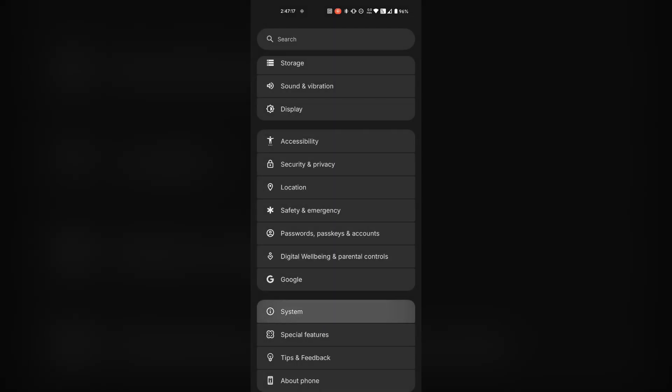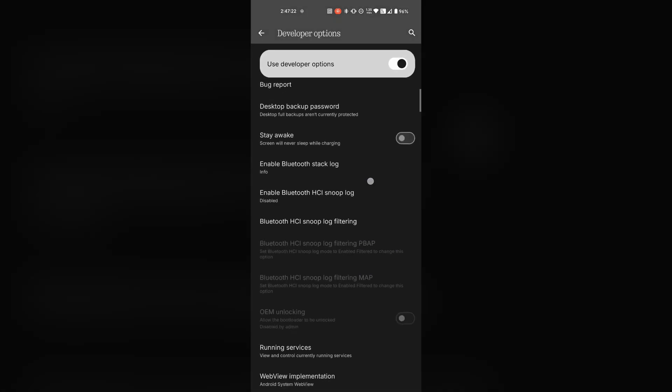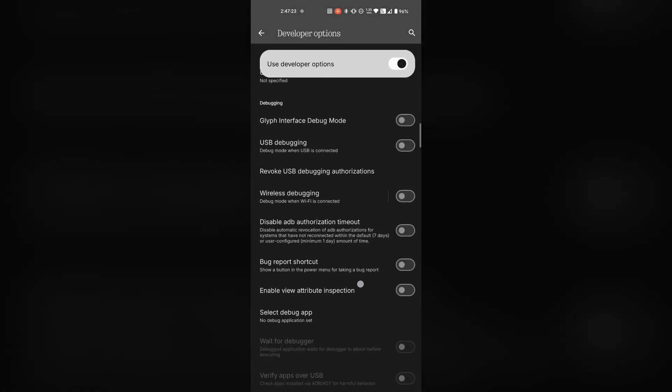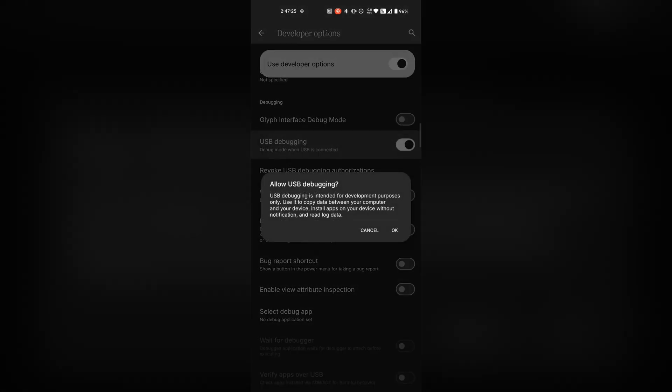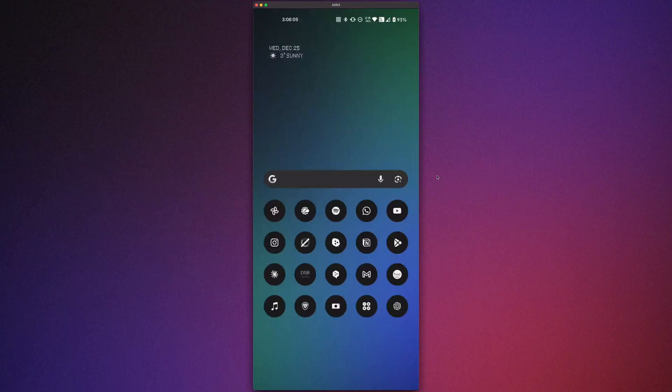Now, somewhere in the settings, there should be the developer options. Open them, look for USB debugging and activate it. Now come back to your Mac and type in scrcpy in your terminal.